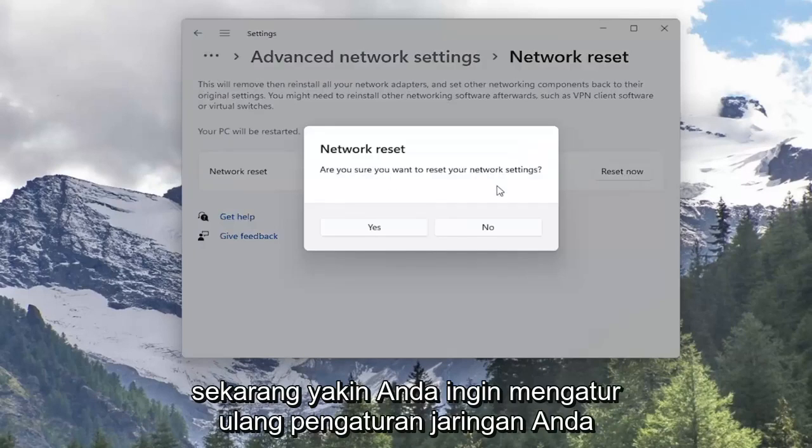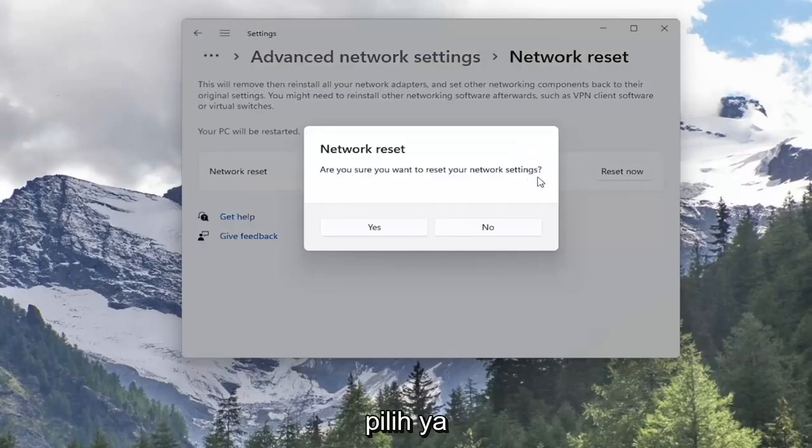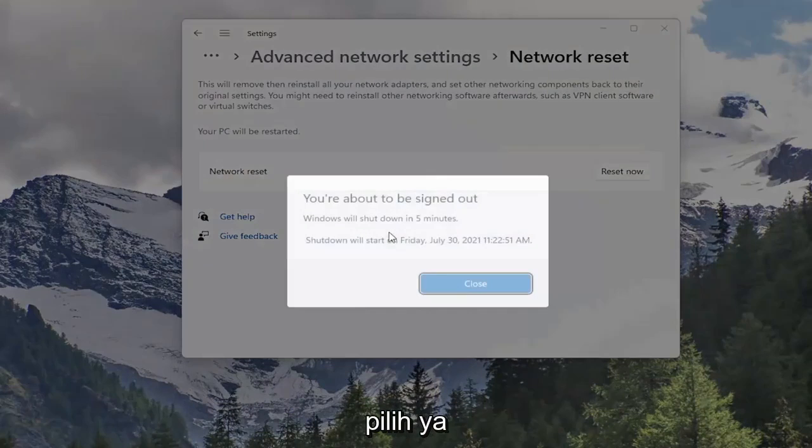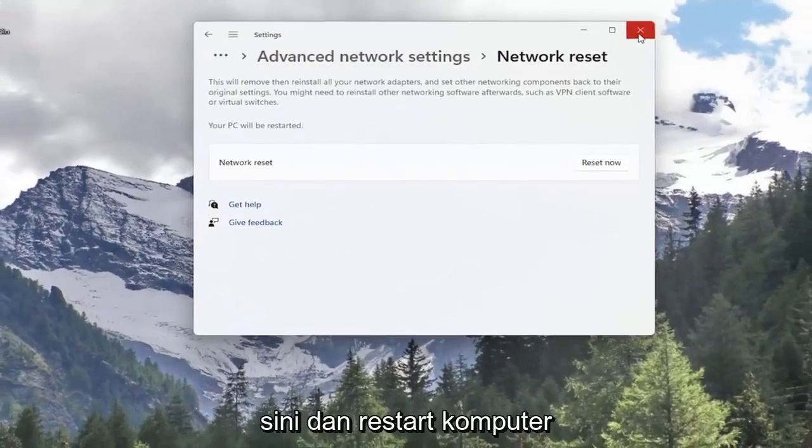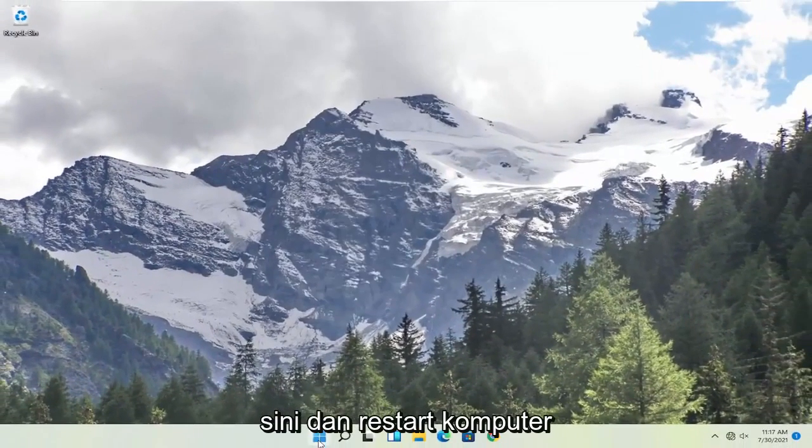Are you sure you want to reset your network settings? Select Yes. Now that you've done that, close out of here and restart your computer.